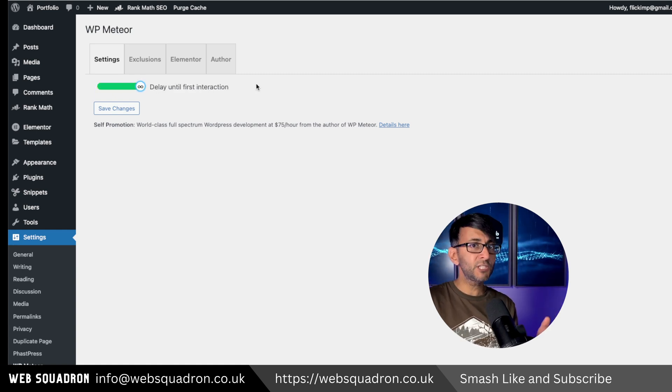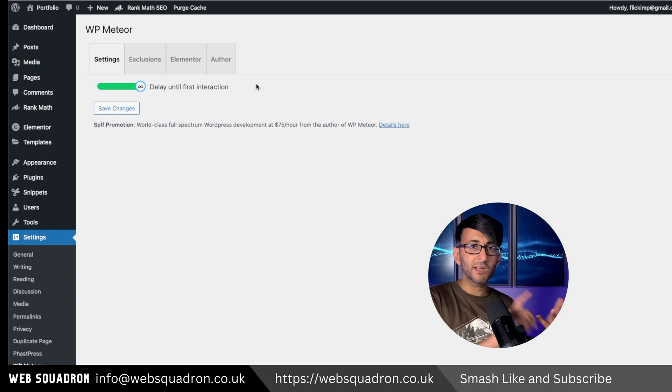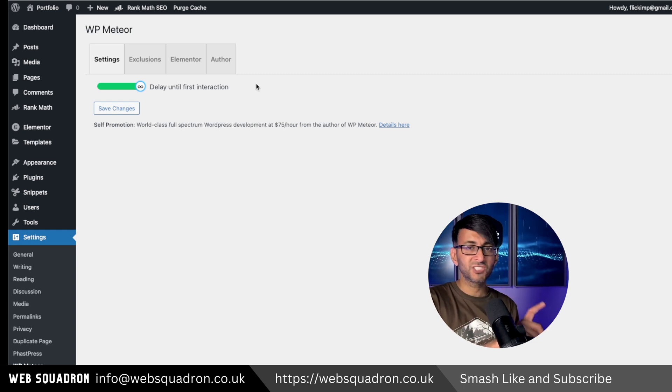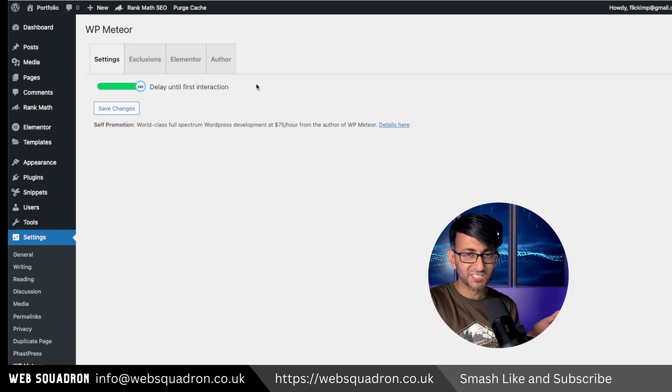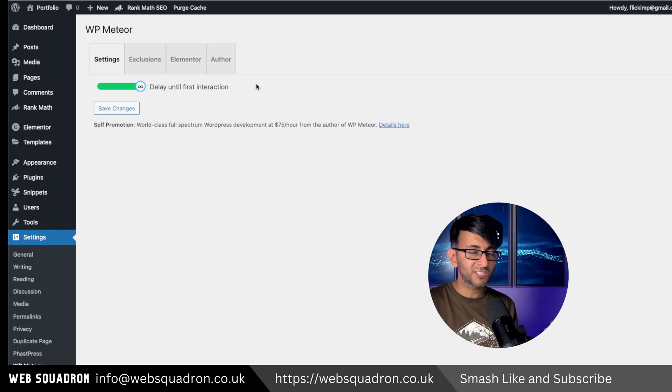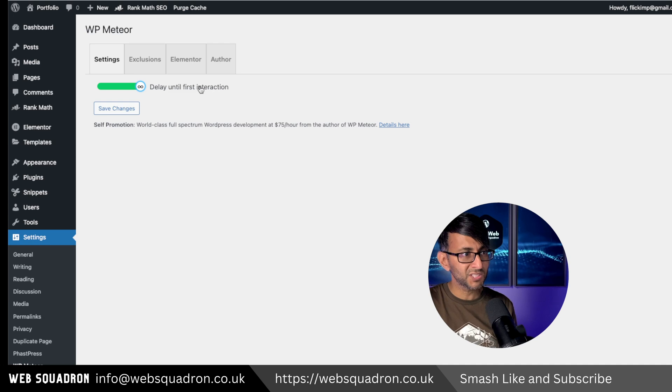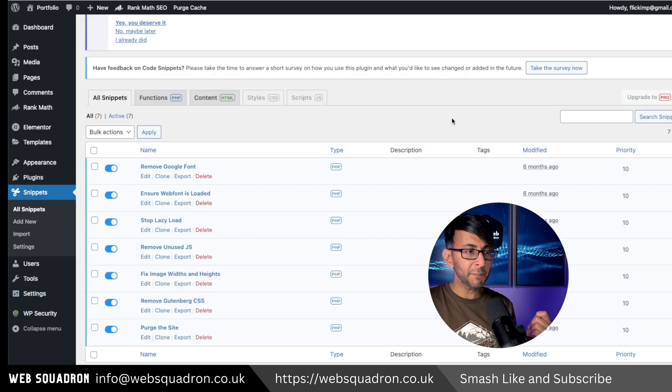You don't have to use WP Meteor. You can use LiteSpeed Cache, WP Fastest Cache. I just like to use WP Meteor. And then for your snippets, there is a link in our video description that's going to give you access to all of these snippets.